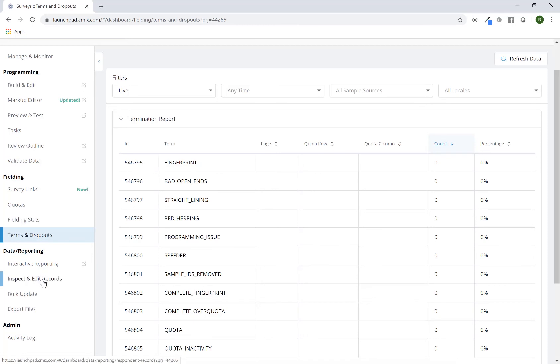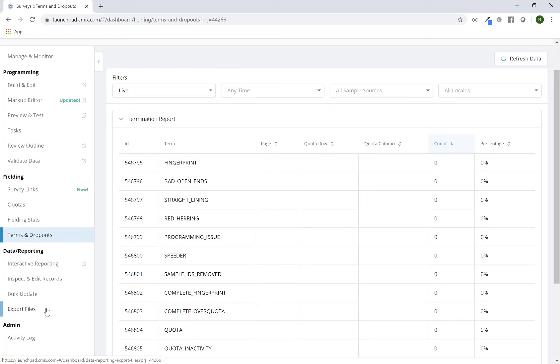Inspect and edit records will give you the ability to search and review answers for any given individual respondent. Bulk update will give you the ability to recode data as necessary. Export files is where you would go to be able to download data and or any other type of export file functions and features that we have available.